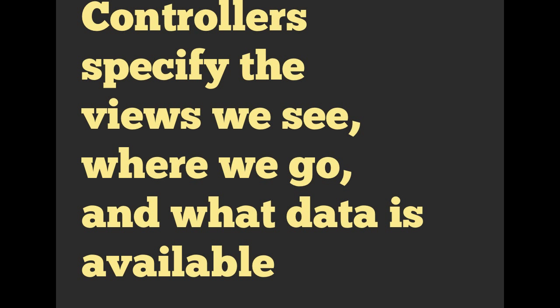So a brief definition I came up with: Rails controllers specify the views we see, where we go, and what data is available.